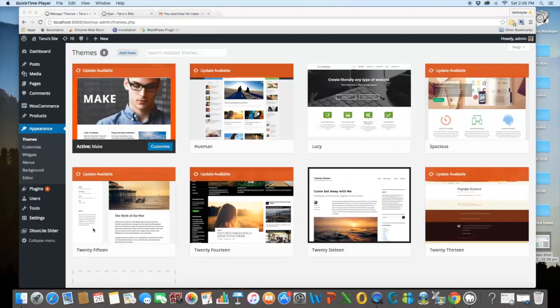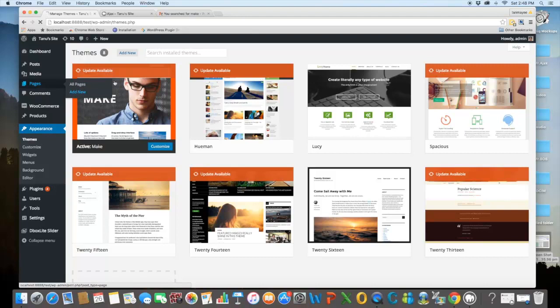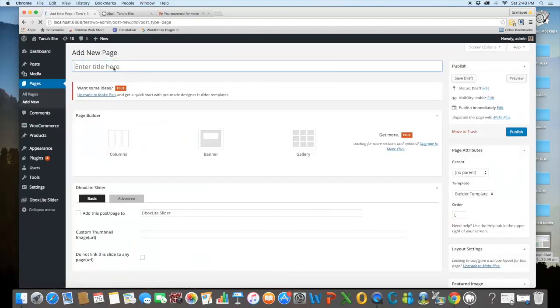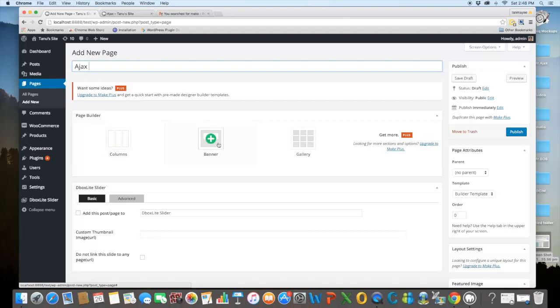Now, the main feature of this is it is having embedded page builder. Suppose I want to create a new page. I'll name it Ajax. Now I want to show the columns, banner and gallery on my site. Like we can add the columns for landing pages and for highlighting main features. We can add banner like carousel or slider.